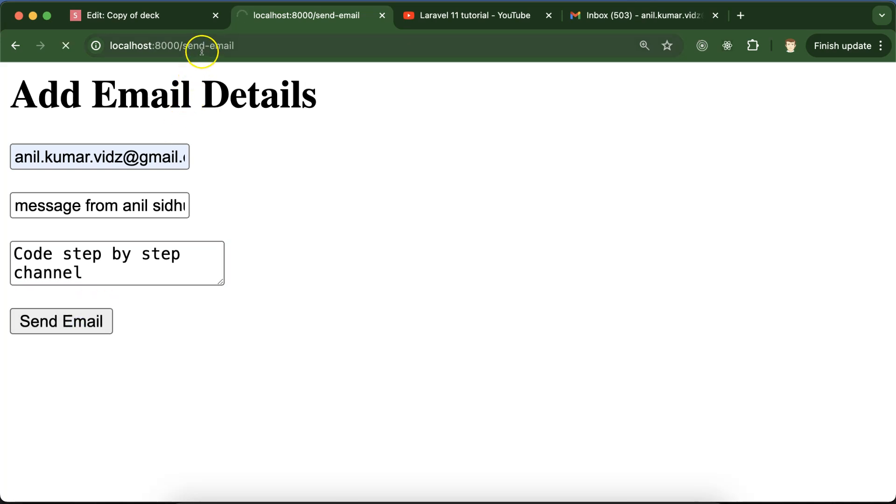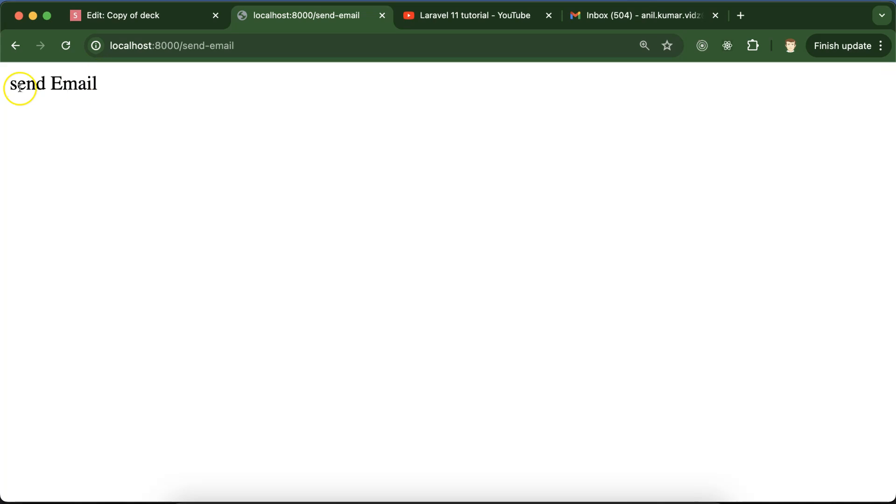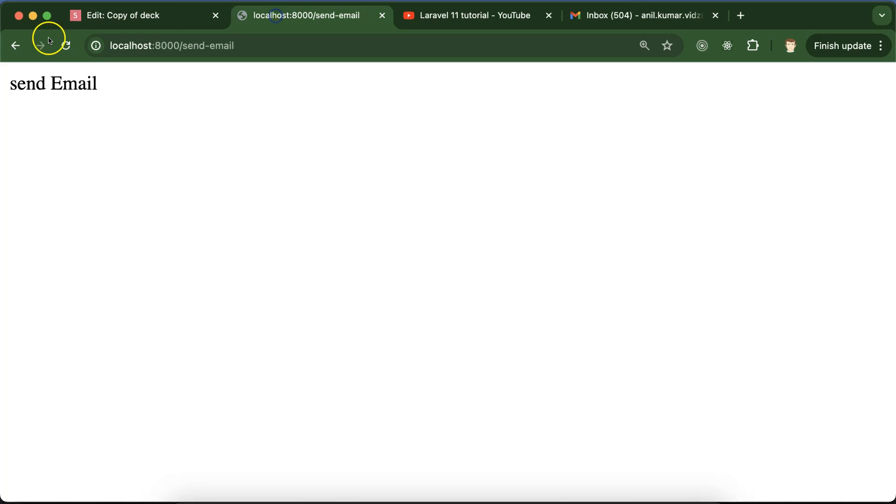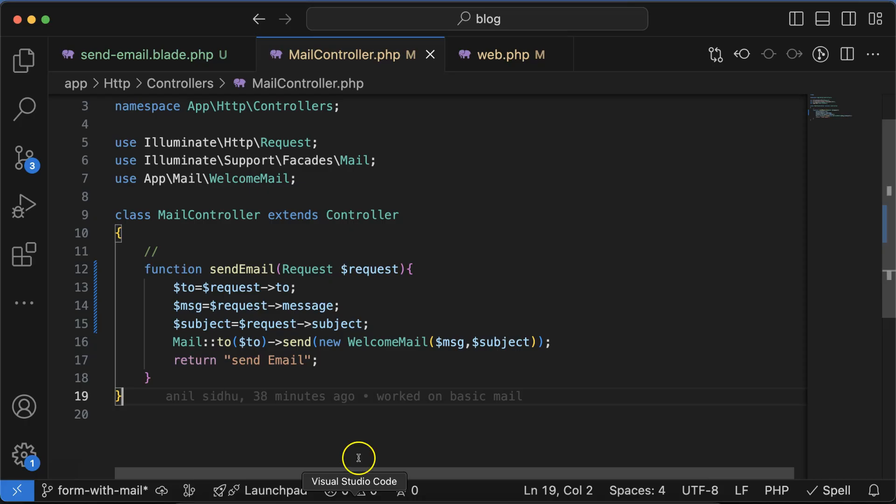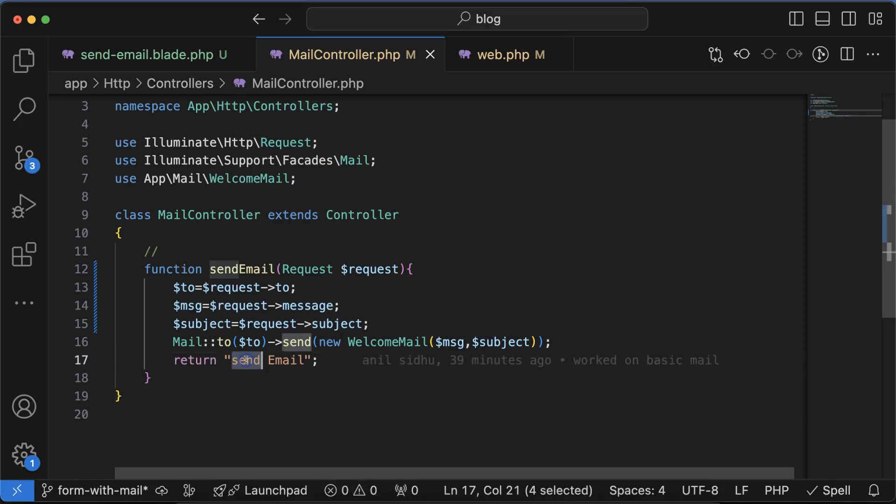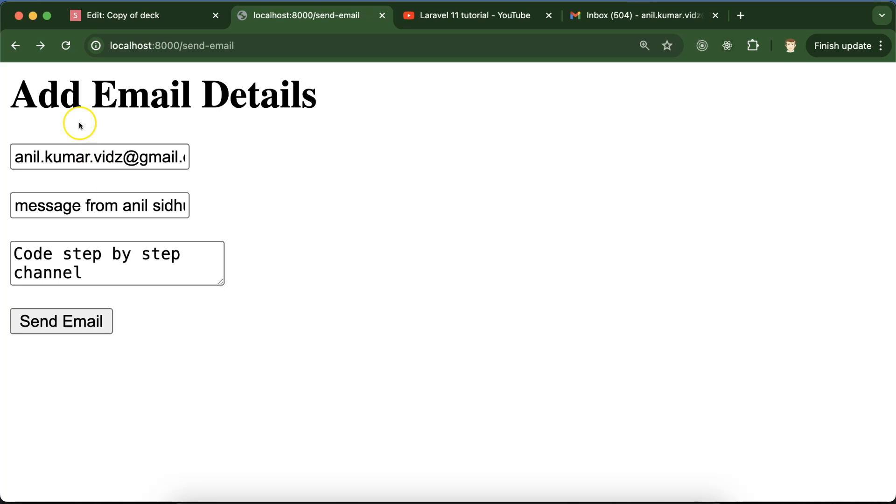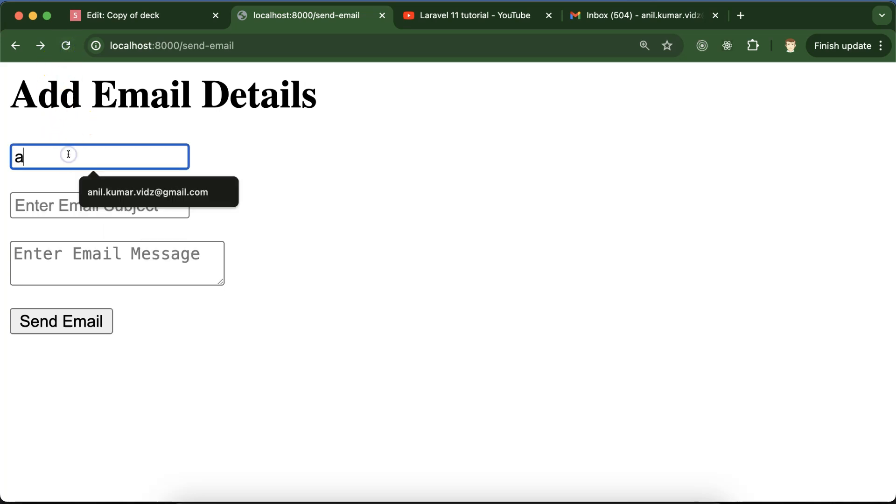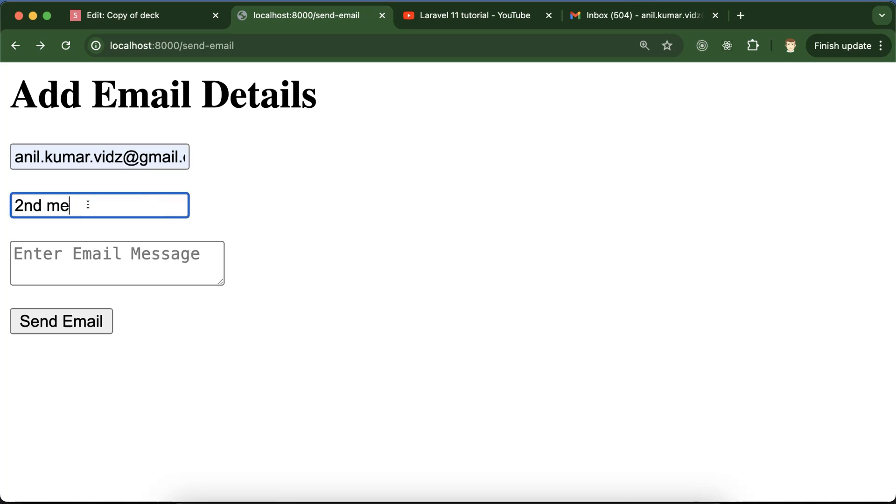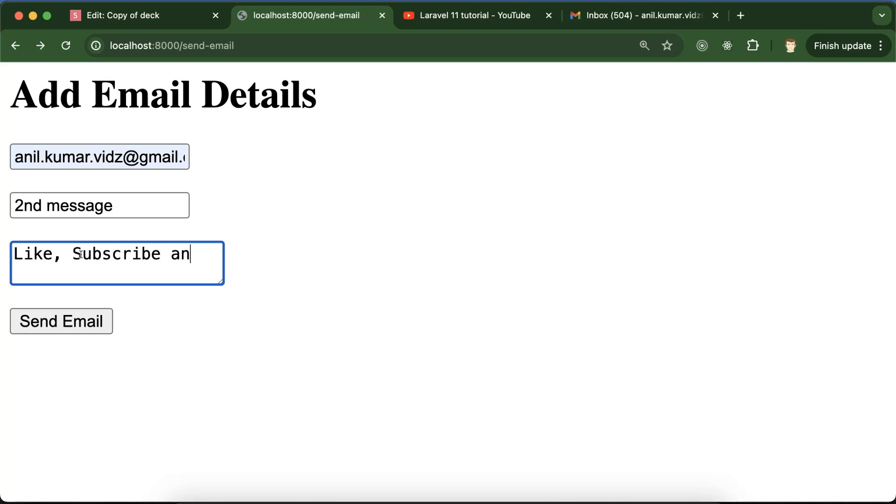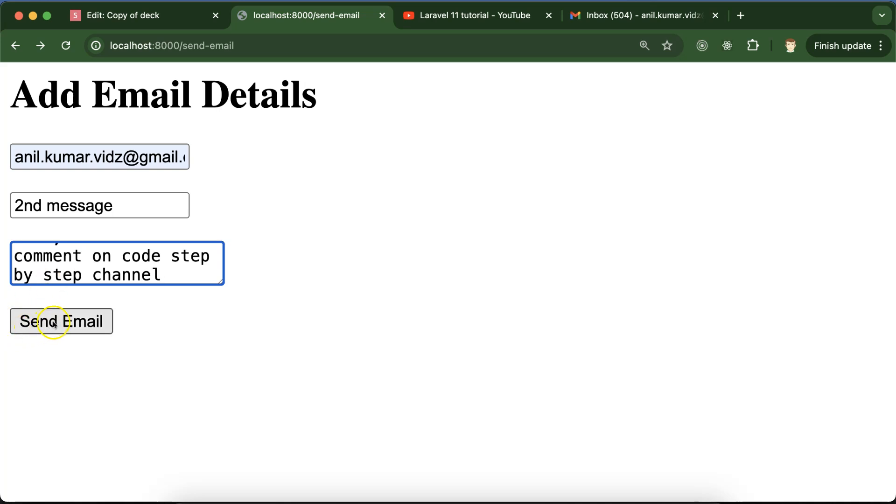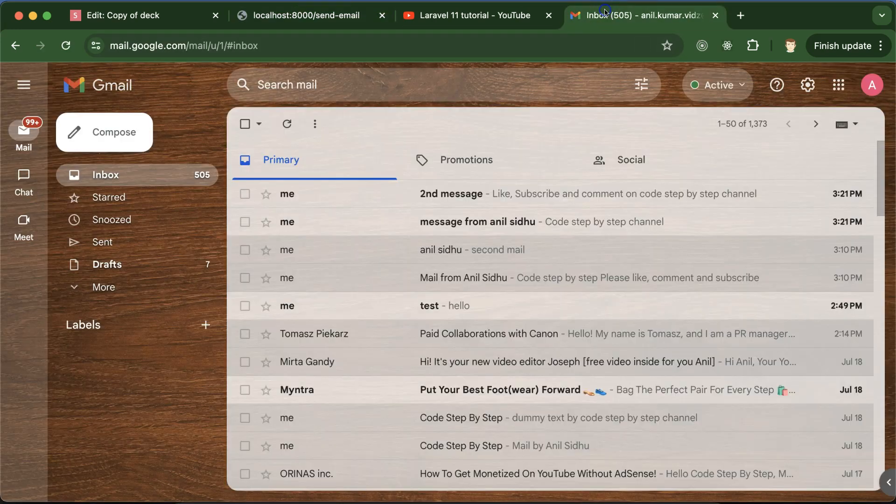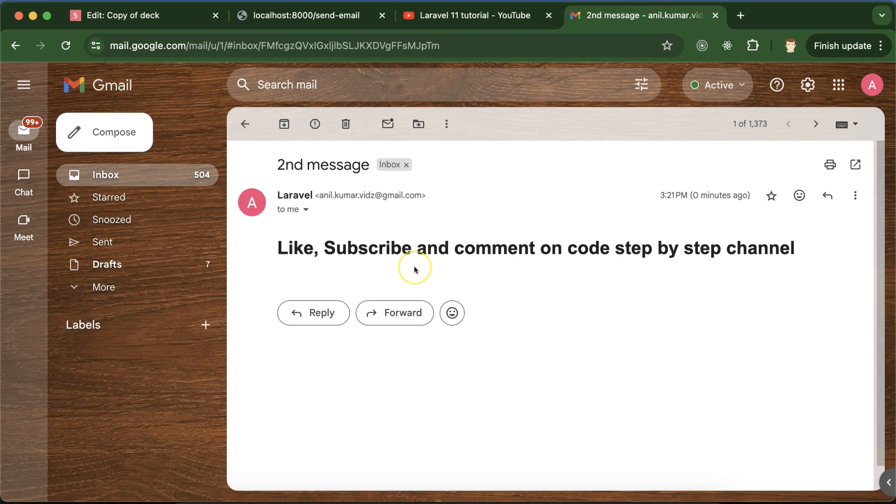It will take just a few moments and message sent. Now you can see we got another mail. Let's try to send one more message. Let me change 'send email' to 'email sent' and refresh. The email ID is the same, and I can see the second message. I'm putting 'like, subscribe and comment on code step by step channel' and clicking send email. Yeah, email sent, and there you can see the second message - we got it perfectly.